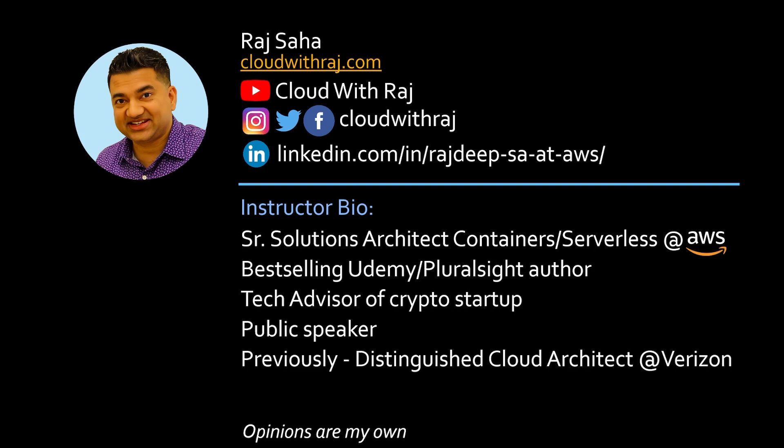Is learning Kubernetes enough to get a cloud job? In this video, we are going to answer that question. For those of you who are new to the channel, my name is Raj.